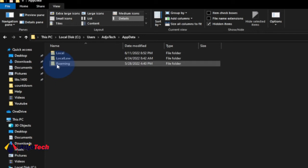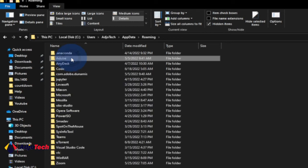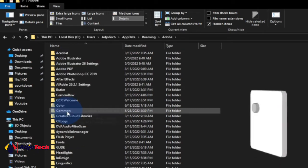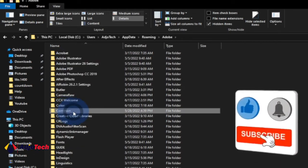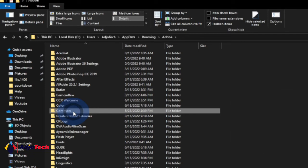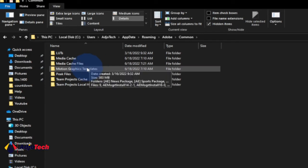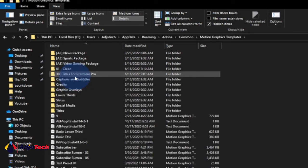When you open AppData, locate the Roaming folder and open it. Then open Adobe, and then open Common. This is where we put our file — everything needs to go within the Motion Graphics folder.